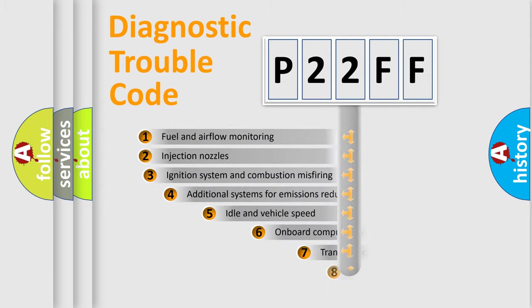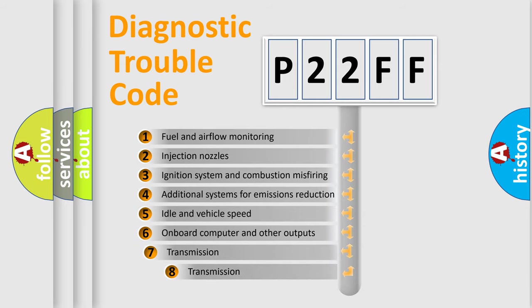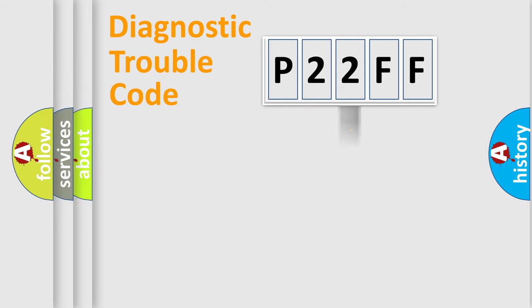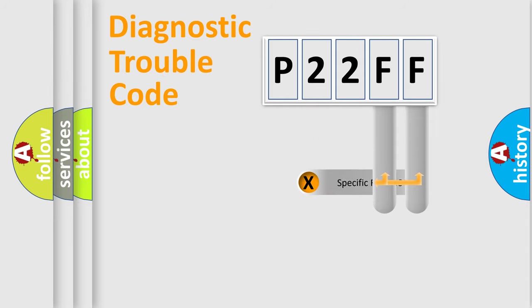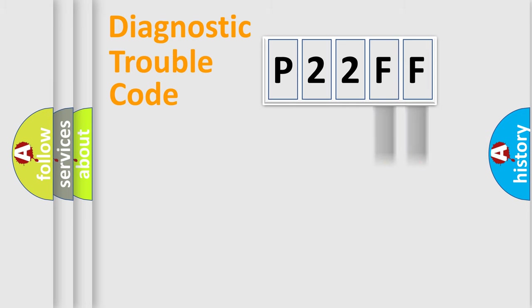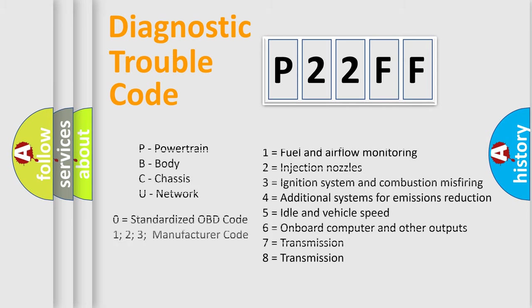The third character specifies a subset of errors. The distribution shown is valid only for the standardized DTC code. Only the last two characters define the specific fault of the group. Let's not forget that such a division is valid only if the second character code is expressed by the number zero.